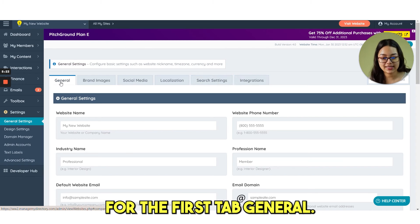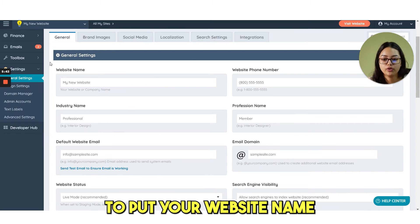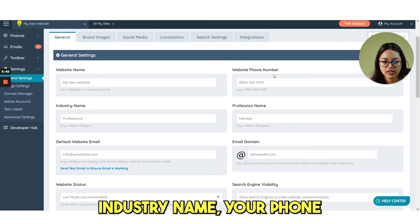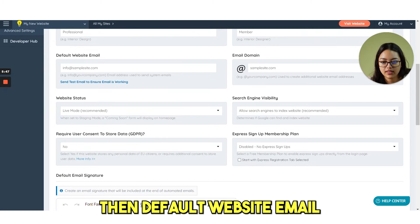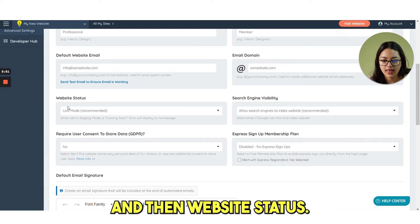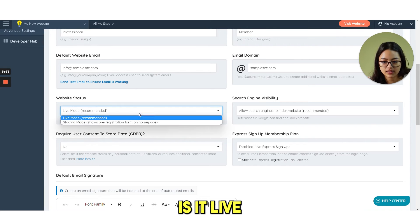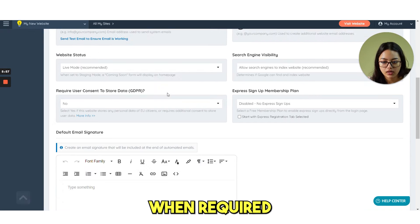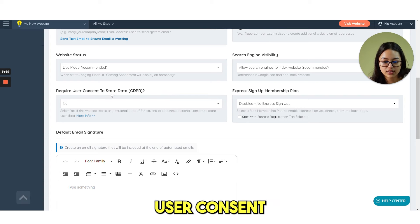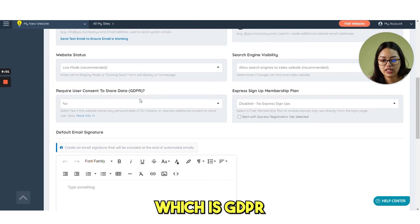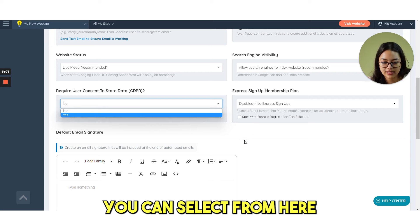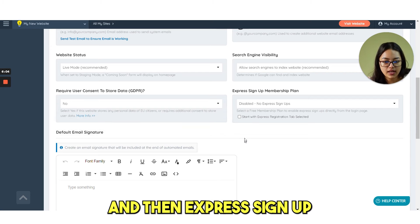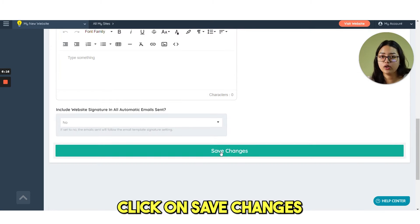For the first tab general, here you need to put your website name, industry name, your phone number, profession name, then default website email, email domain and then website status. Is it live or staging mode? Then require user consent to store data which is GDPR. Yes or no, you can select from here and then express sign up membership plan and click on save changes.